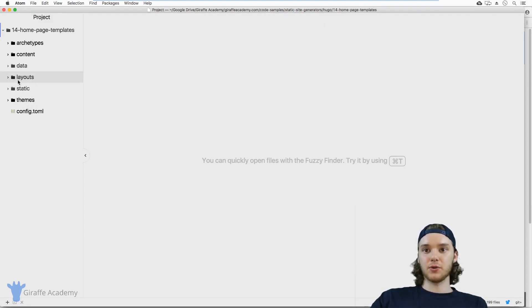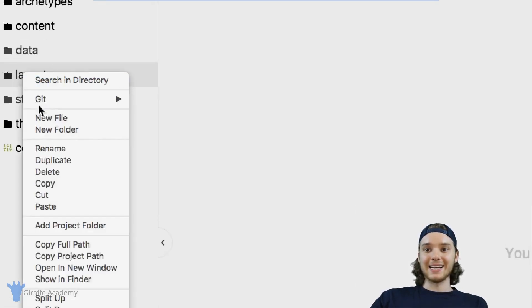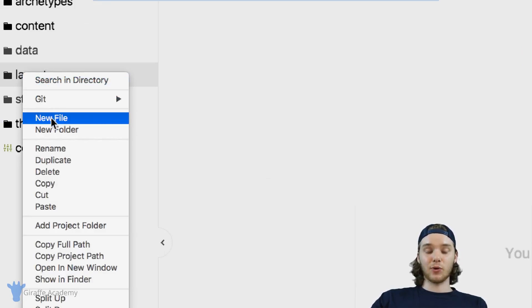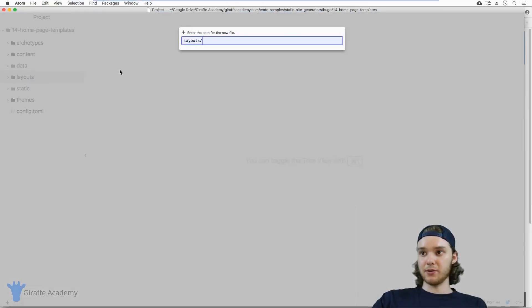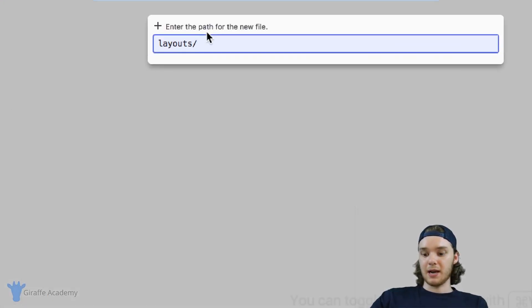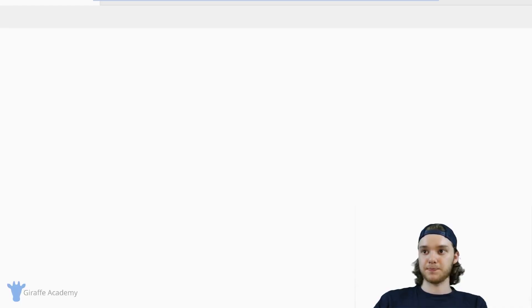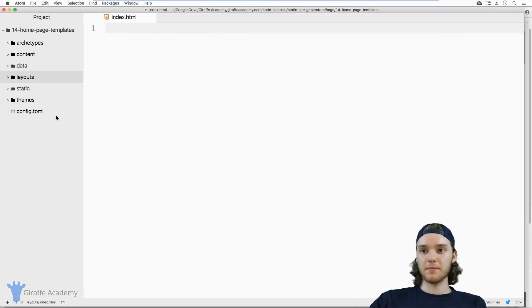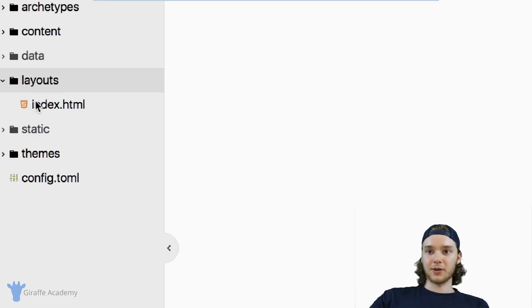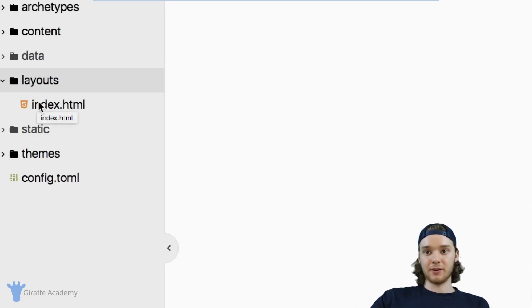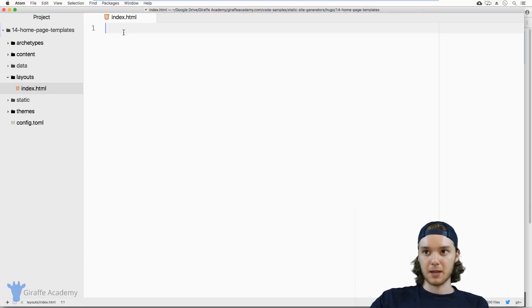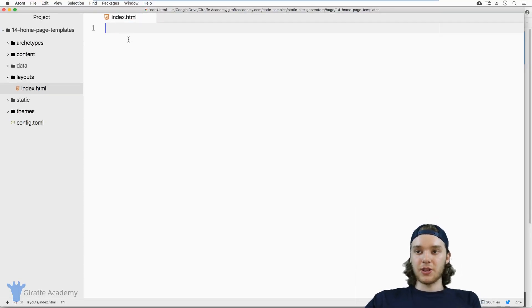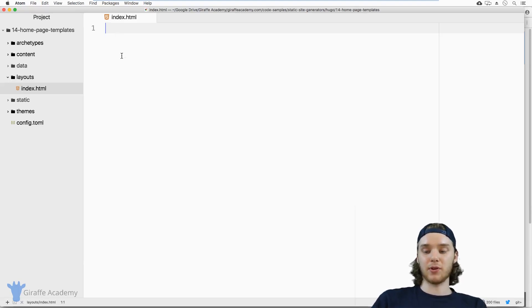Inside this layouts folder at the root directory of the layouts folder, I want to make a new file. I'm going to call it index.html. Okay, so here's the layouts folder. Right there at the root directory of it, we have this index.html file, and it's very important that you put it here. This index.html file is now the new template for the homepage.